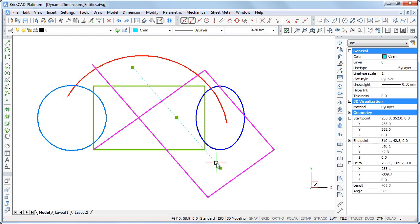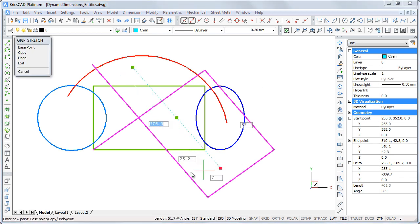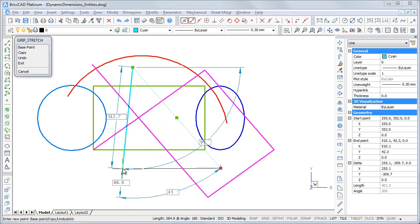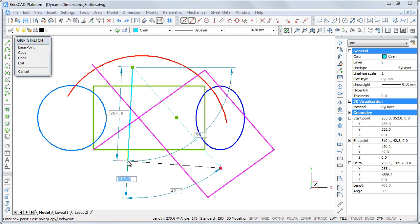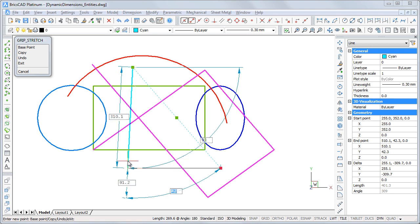To modify the dimensions, drag a grip, then type new values in the entry fields. Hit the tab key to go to the next field or shift plus tab to go to the previous field.